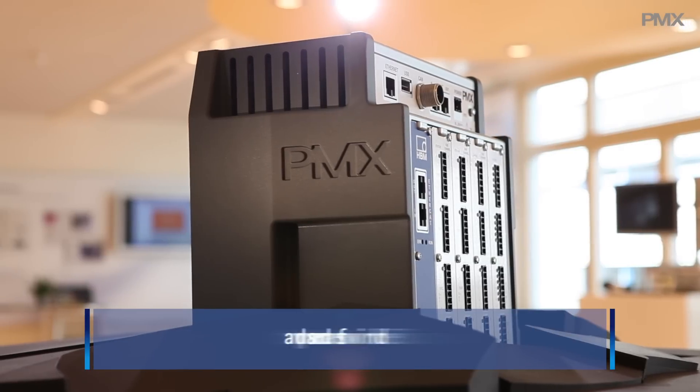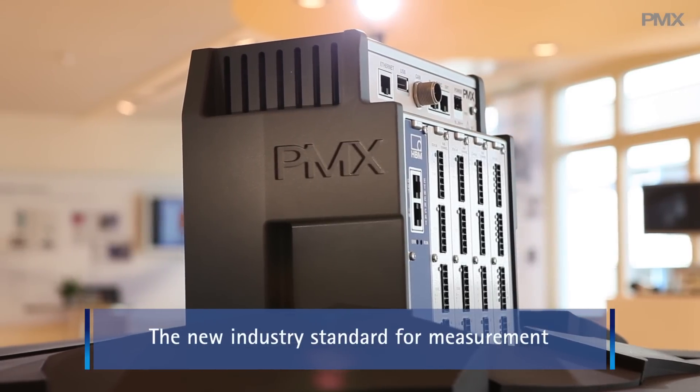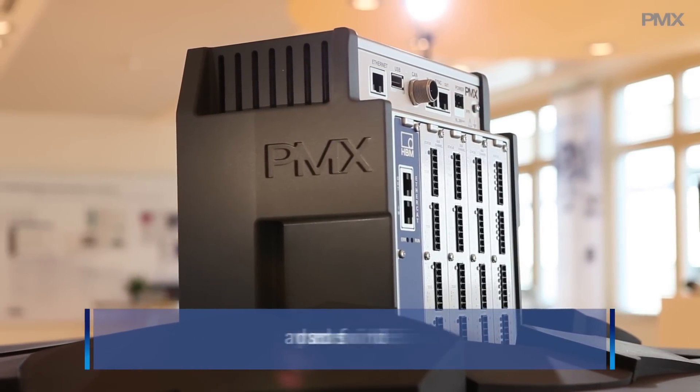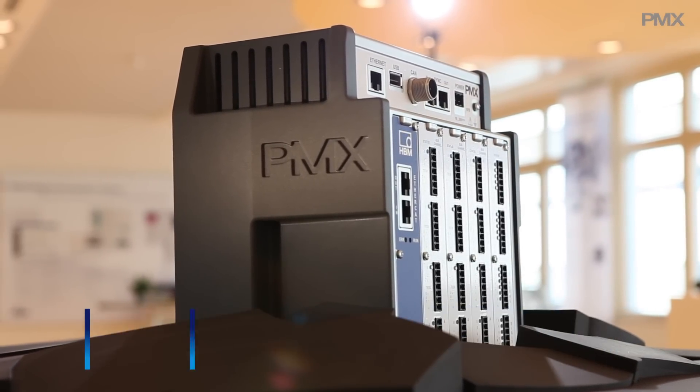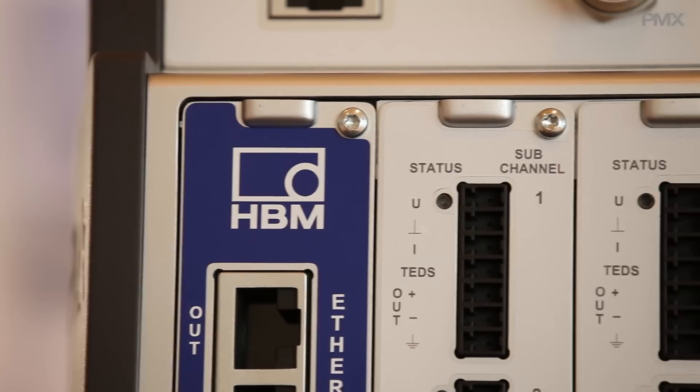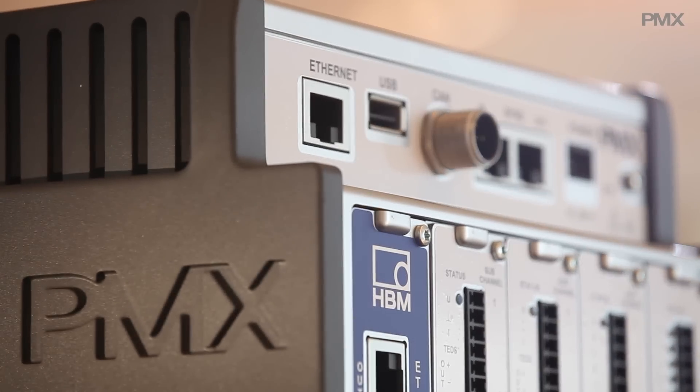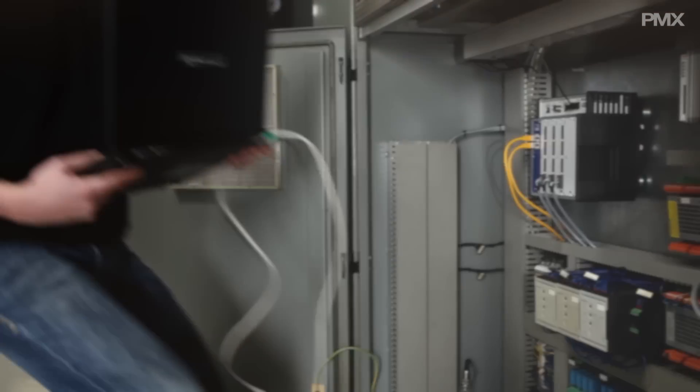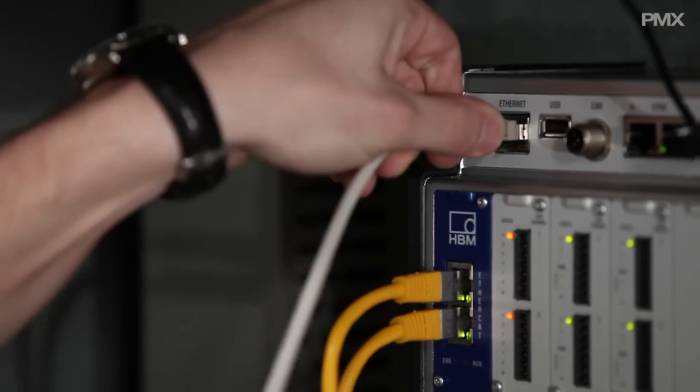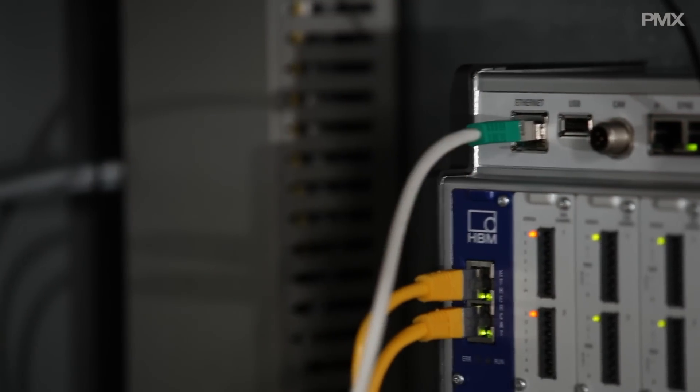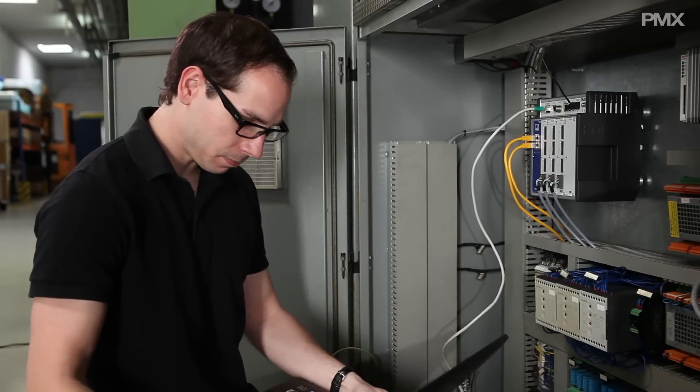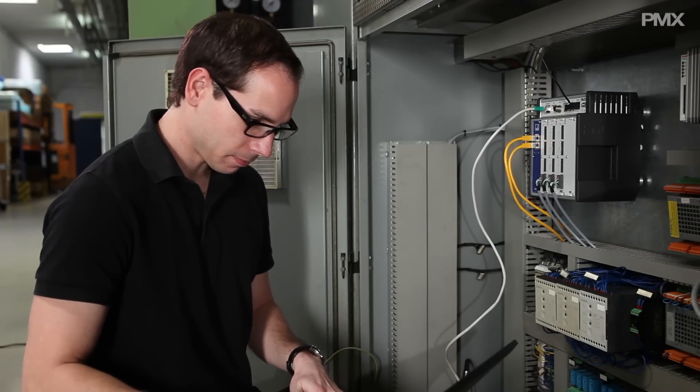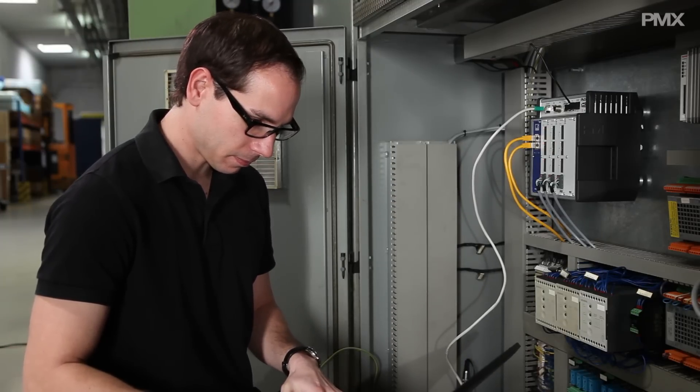PMX, the new industry standard for measurement technology. PMX is a data acquisition control system especially designed for use in production lines. This cost-effective and high-performance system offers all the modern features that modern product lines require.